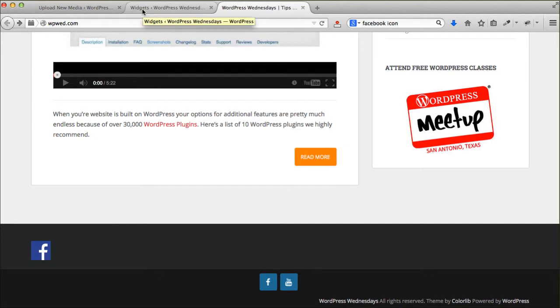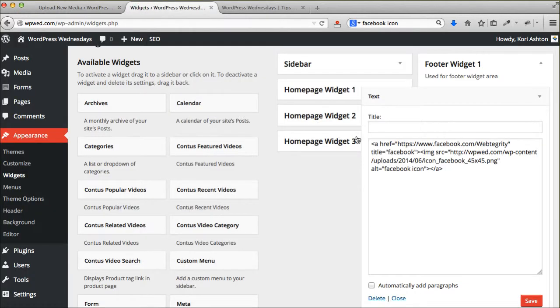Maybe I want it to open up into a separate page and not leave my website, but I want it to open up in a separate window. We're going to add this little bit of extra code.